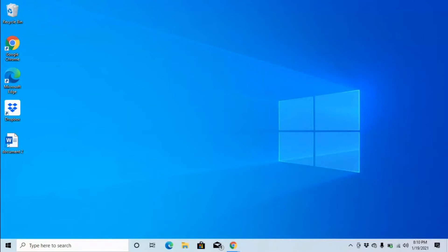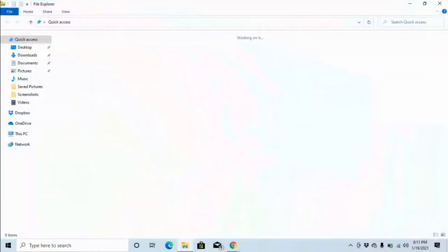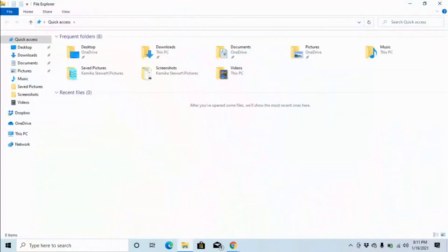I'm going to use the keystroke Windows E. File Explorer window, tree view, quick access expanded one of two level zero, items view list.